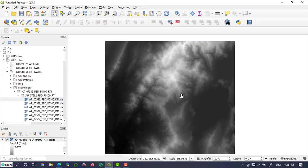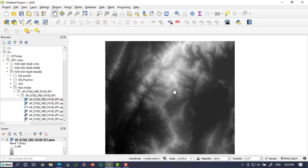I'm going to use this DEM which has 12 meter resolution, downloaded from the ALOS web page. Now the DEM is added to the QGIS desktop.